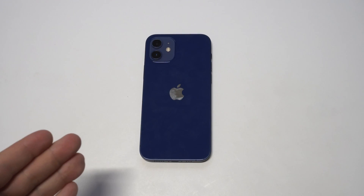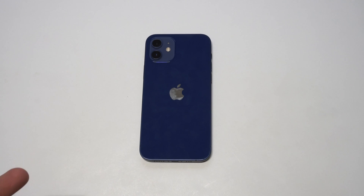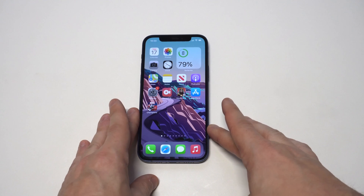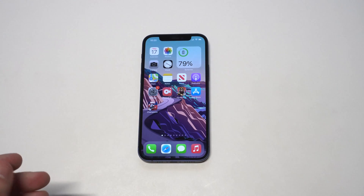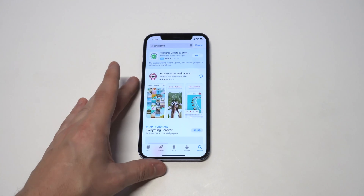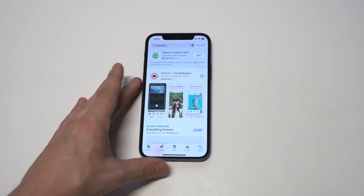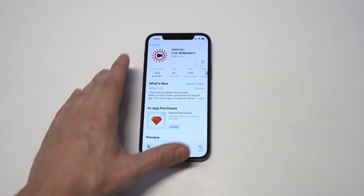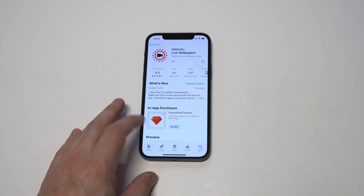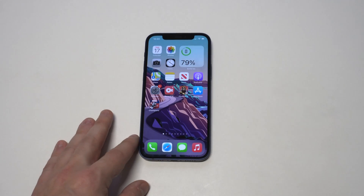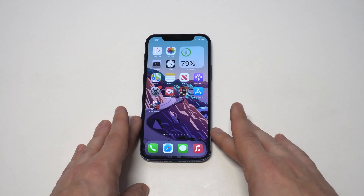You need to use a third-party app to do this. It's called IntoLive — it's completely free to install, it's got around 60k five-star reviews on it. Once you have it installed, it's not too complicated to set up. Just make sure you have some videos that you want to use as your lock screen wallpaper ready to go.